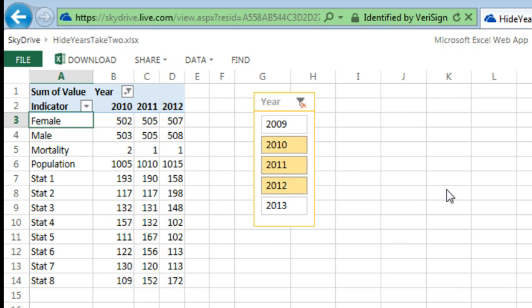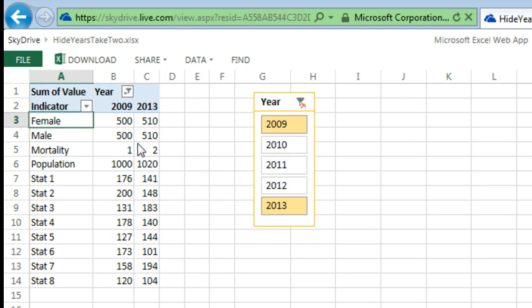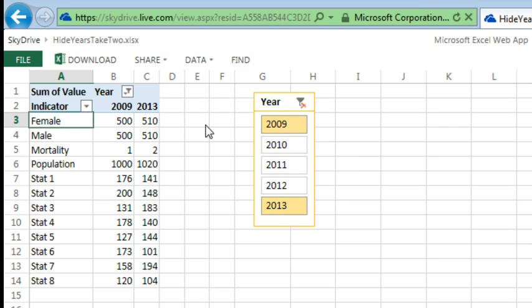Or, maybe they need 2009 and then Ctrl-Click 2013 and it will show that data. So here we are in a browser doing kind of what the Excel Interactive View would do, but it's letting us filter the columns instead of filtering the rows.